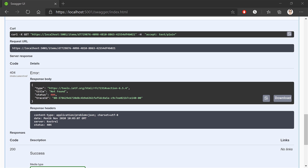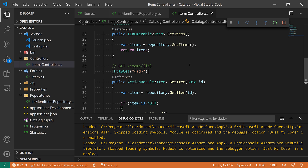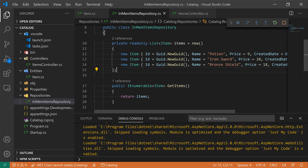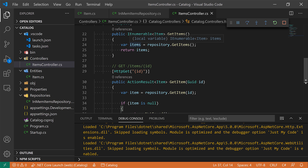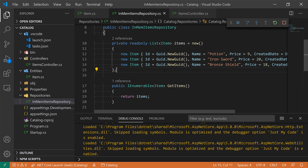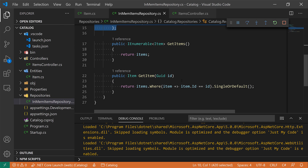In a previous video, we were able to create our entities, repositories, and even a controller to be able to get items and a specific item. However, we found an issue where we try to retrieve one item — we can't retrieve it, because as we found — let's go back to the code — anytime we receive a request in our items controller, we're creating a new instance of the repository, and that's bringing in a bunch of new items in such a way that we are never able to find it. So how can we fix this the right way?